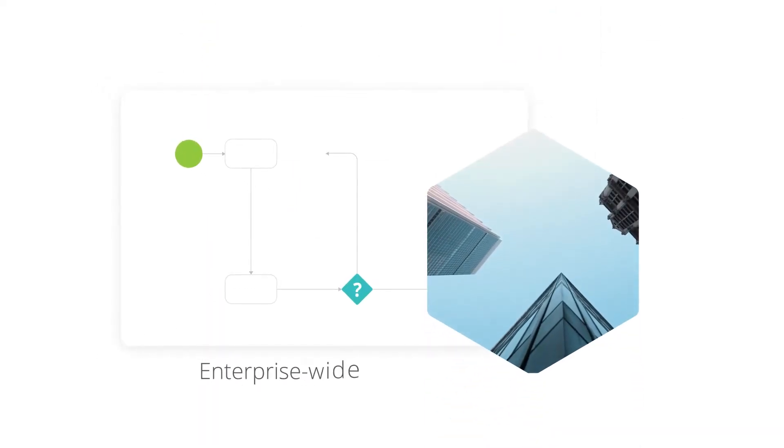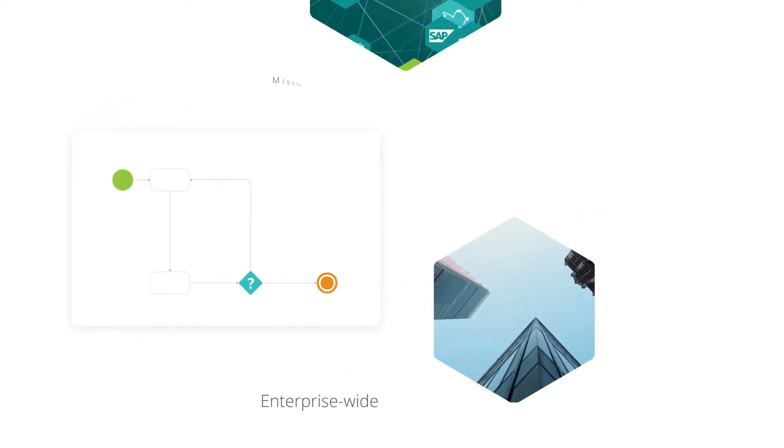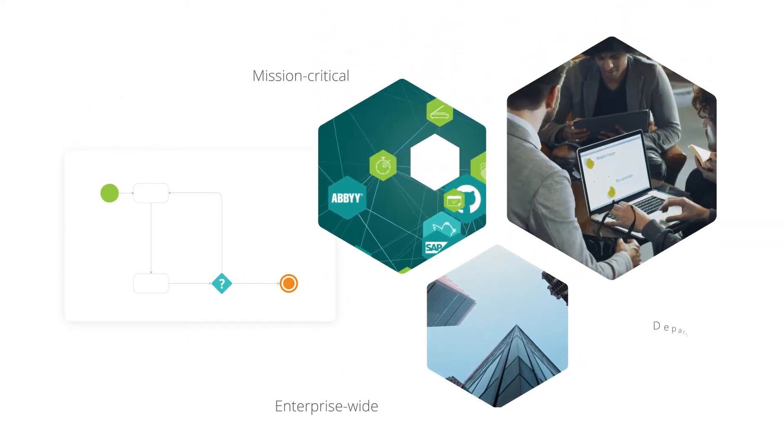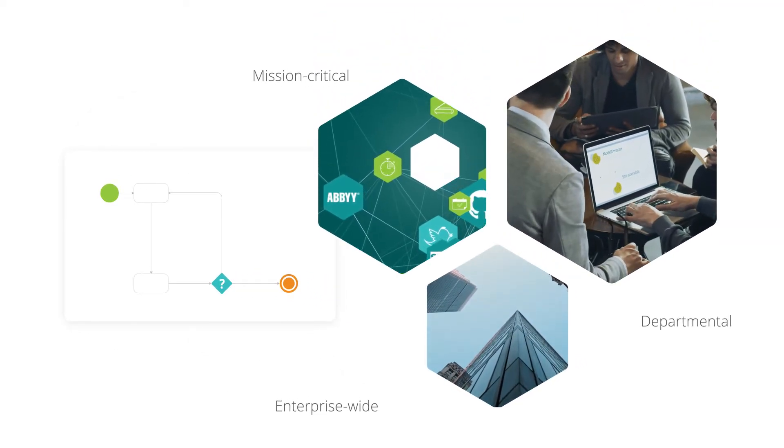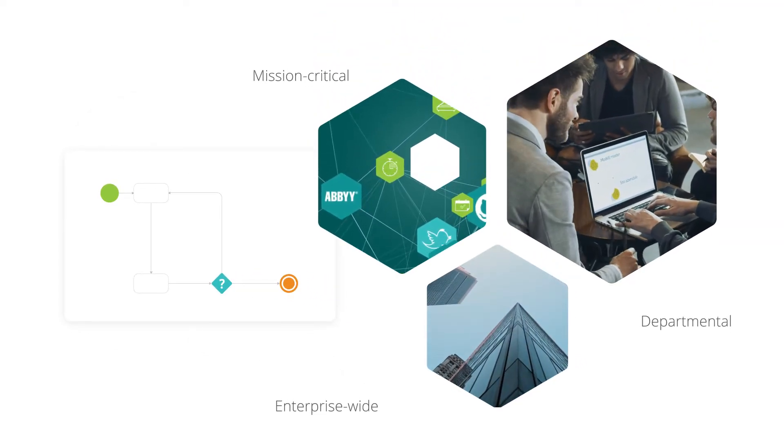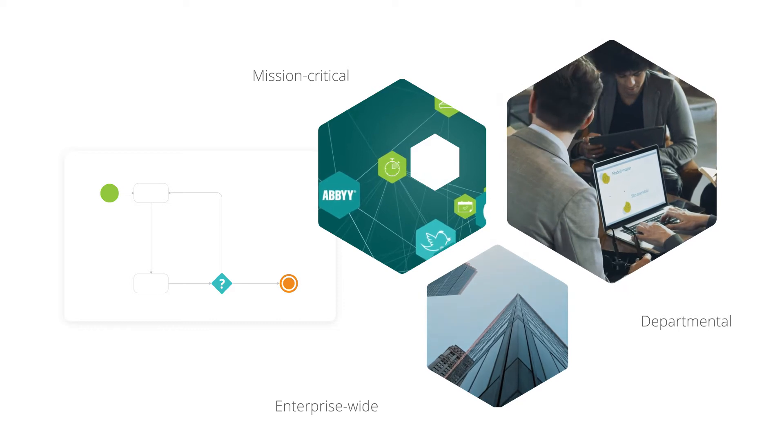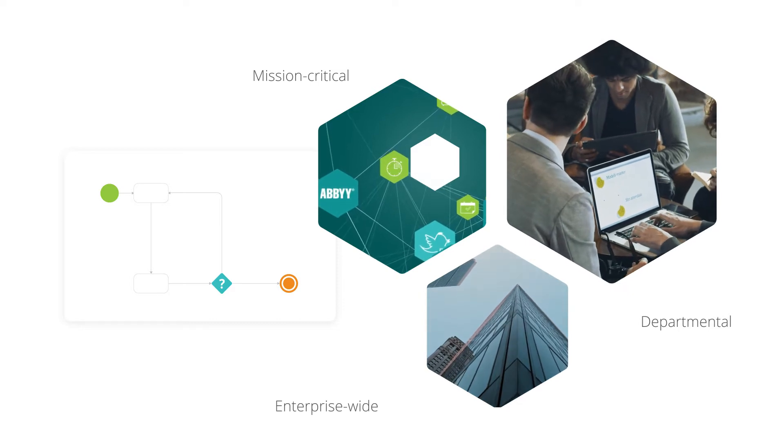Whether it's enterprise-wide, mission critical or departmental processes, the possibilities for low-code automation are endless.